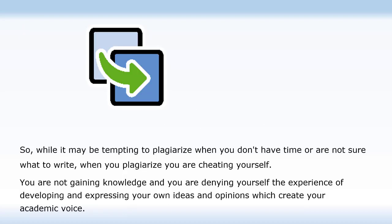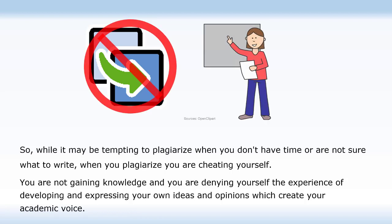While it may be tempting to plagiarize when you don't have time or are not sure what to write, when you plagiarize, you are cheating yourself. You are not gaining knowledge, and you are denying yourself the experience of developing and expressing your own ideas and opinions, which create your academic voice.